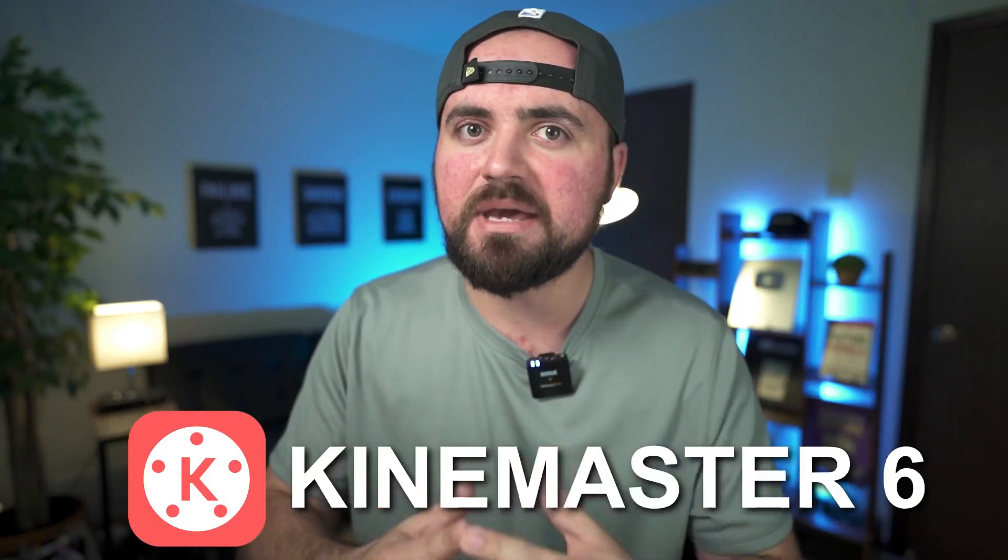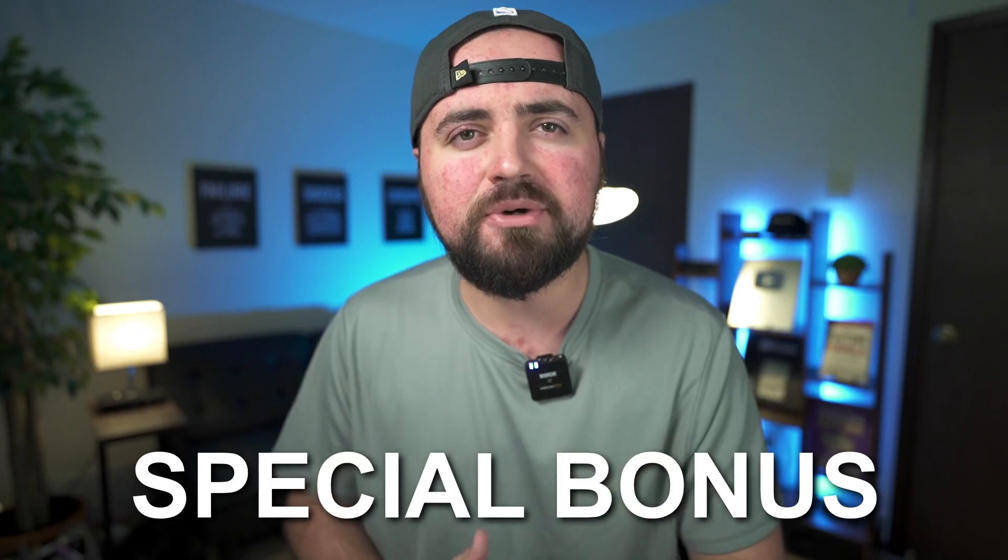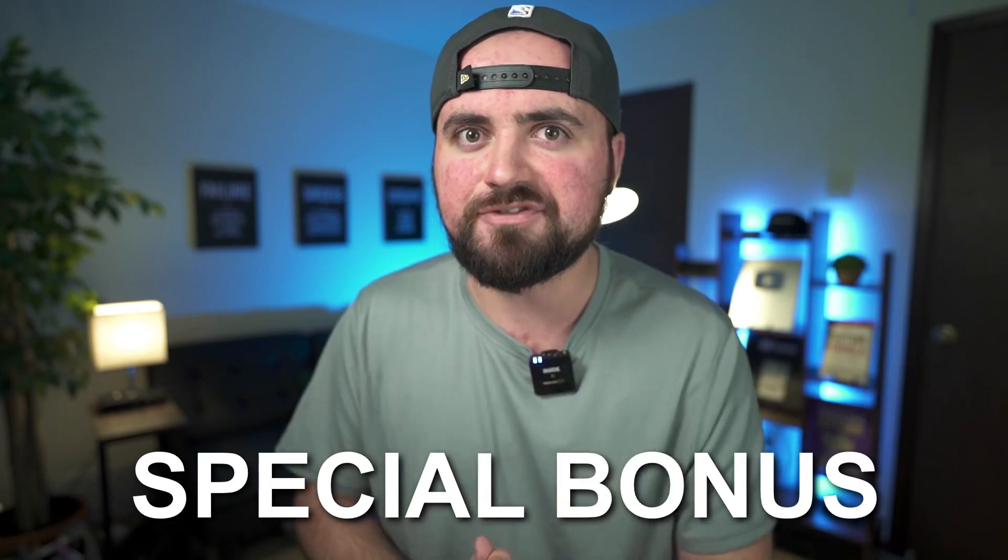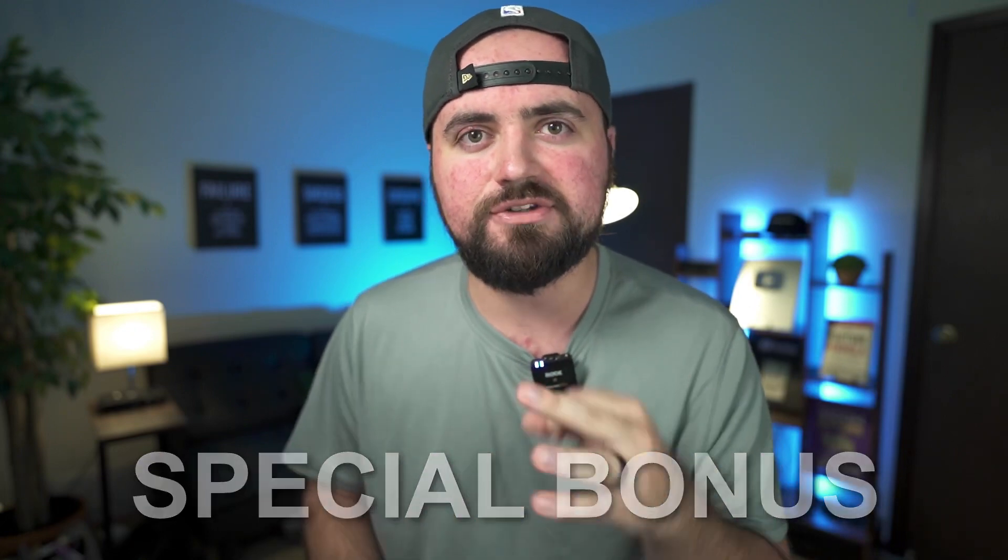I'm going to be giving you a complete tutorial on how to edit within KineMaster 6, with a special bonus at the end of this video for YouTubers looking to grow their channel.